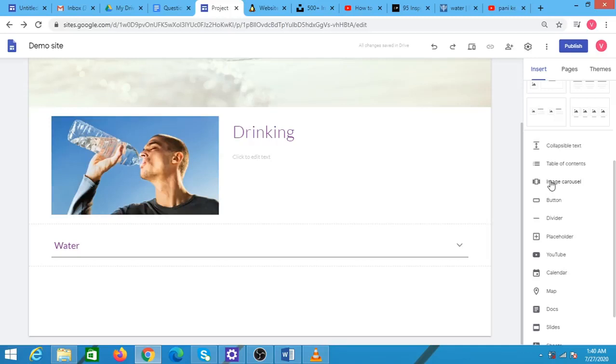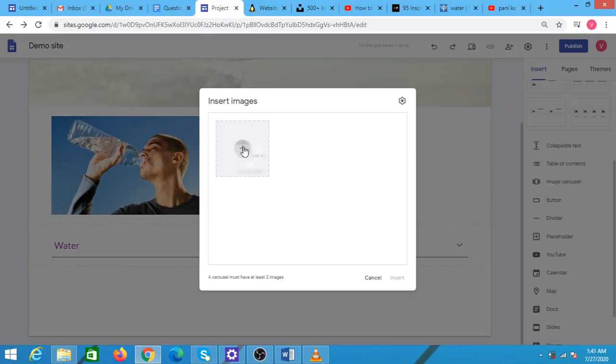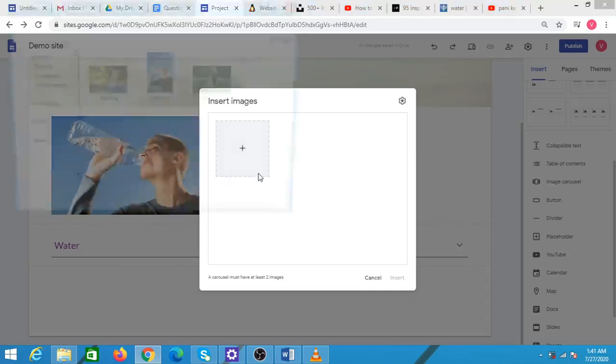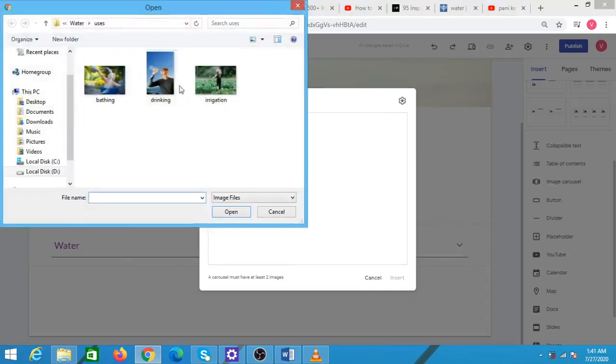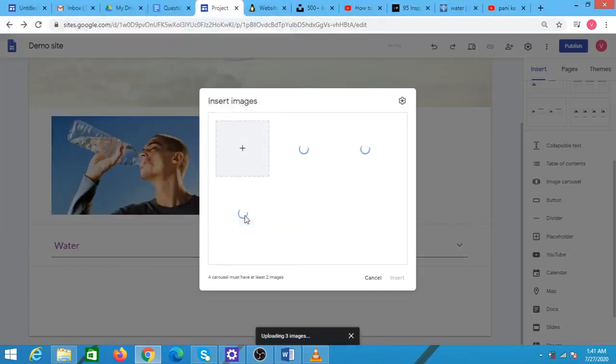In order to use it, we can click on it and insert all the images that need to be displayed. I click on this plus button and upload image. These are the three images that I wish to insert, so I am selecting all three of them by clicking the shift button and pressing the open button here.